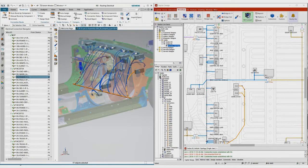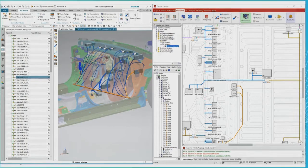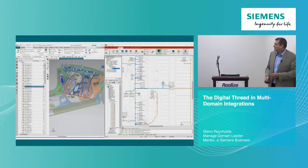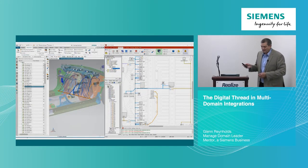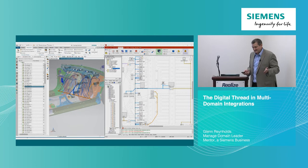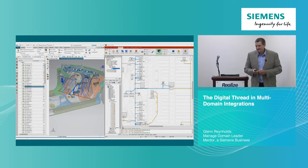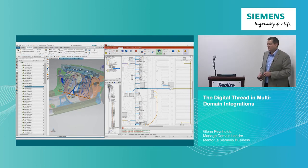So what we've ended up with is: we would start with that NX model, bring it into Integrator to define the bundle structure, generate the wiring in the context of that with the rules, and push the resulting wires back into NX to populate the model. That's one example of this back-and-forth exchange of data between these models.